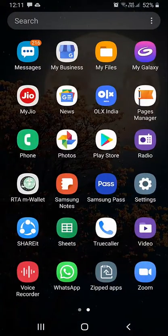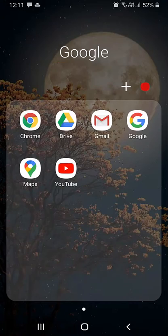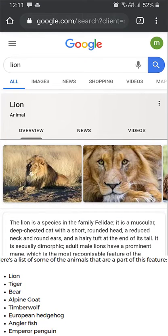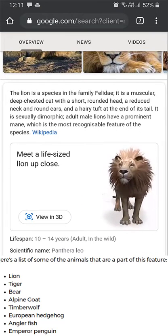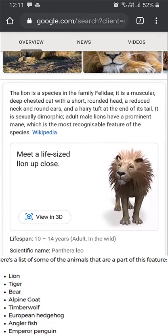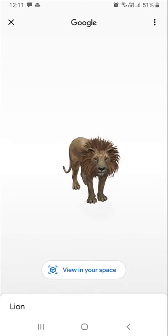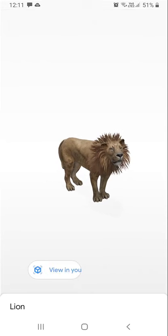Go ahead and open Google, then type 'lion' in the search bar. On the screen you can see an option — just click 'View in 3D' and after that it will show a view in your space on the screen.